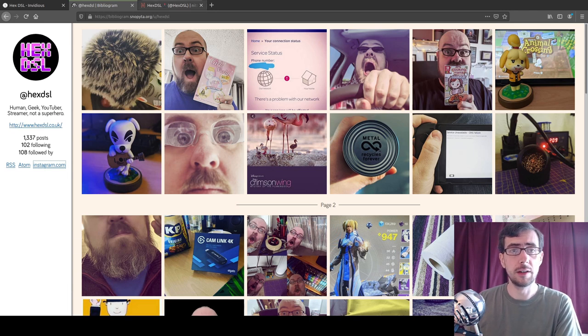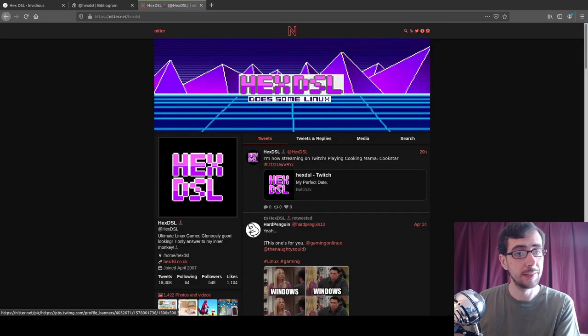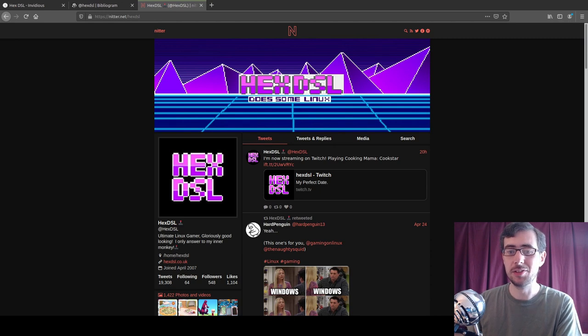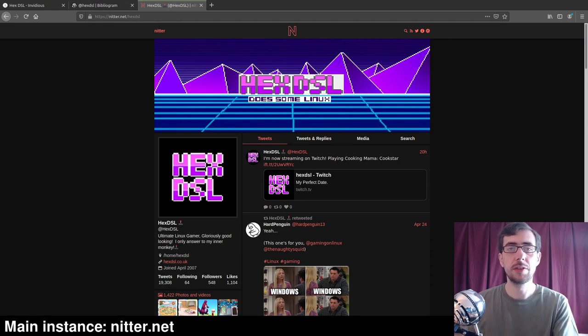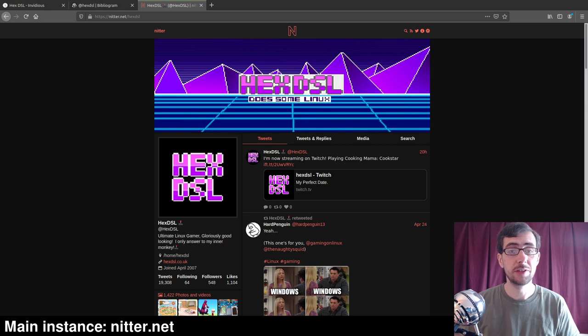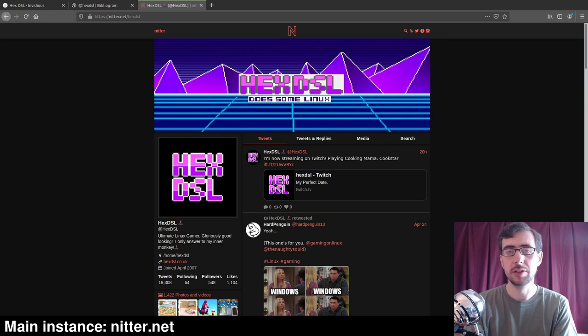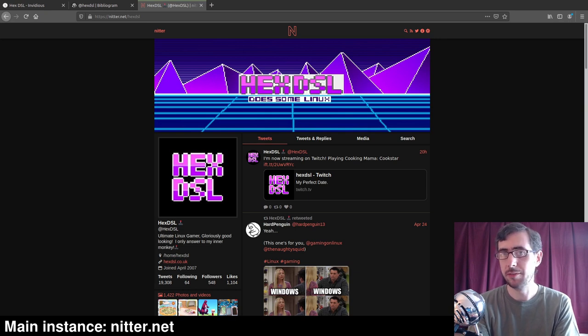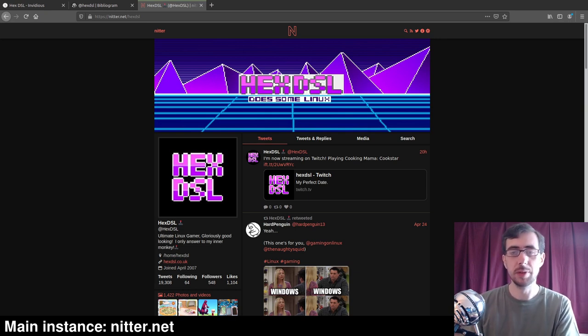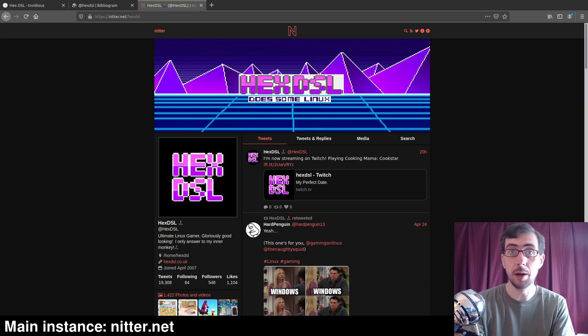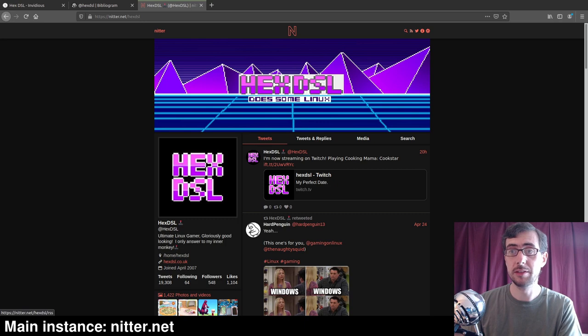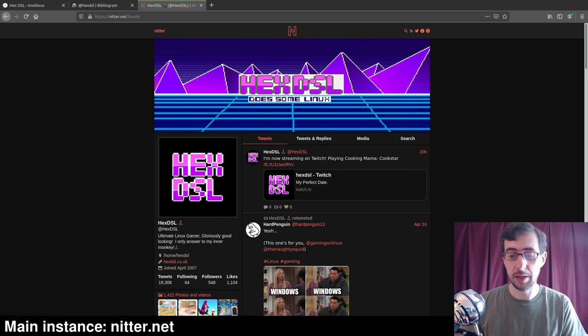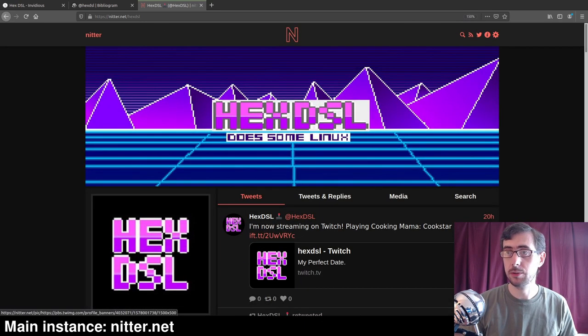And on to the final of these services, again HexDSL, this is Nitter.net. This does what the other two did, but for Twitter. So if you do not have a Twitter account, but there are, for example, there's a website that you follow that perhaps doesn't have an RSS feed, but you want to follow updates. Well, that's okay. If that website doesn't perhaps have an RSS feed, but updates on Twitter, well, then you can subscribe to their Twitter RSS feed. You can see little RSS feed up there in the top right hand corner.